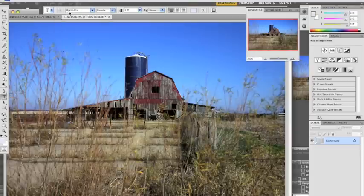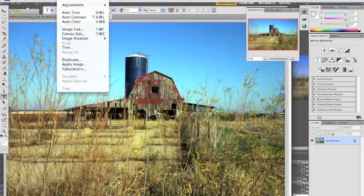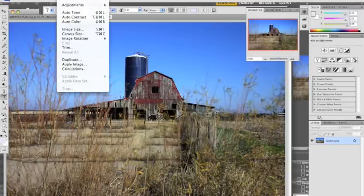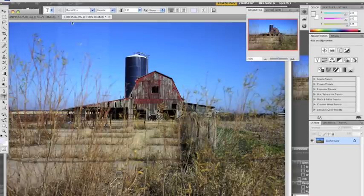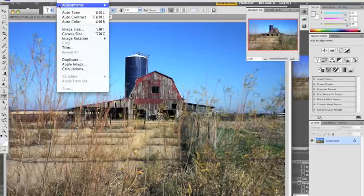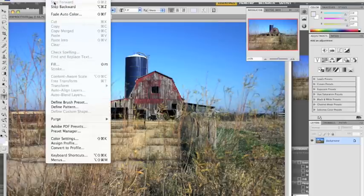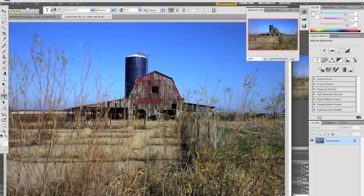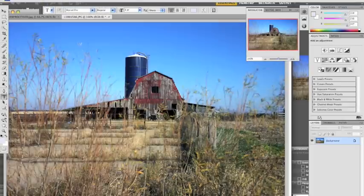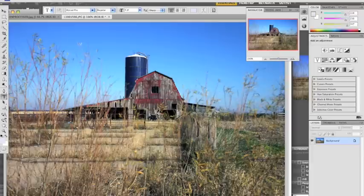And then I'm going to check to see what the Auto Tone does. No, I don't like it. And then I'm going to check to see what the Auto Color does. Not bad. But we're going to go back. Okay. So I just did an Auto Color on it.